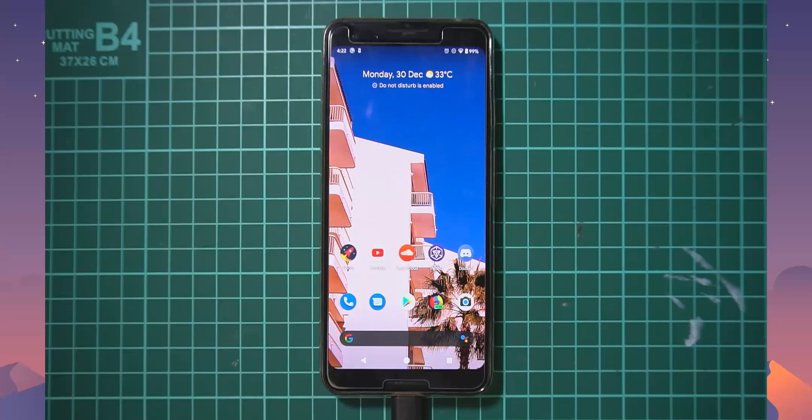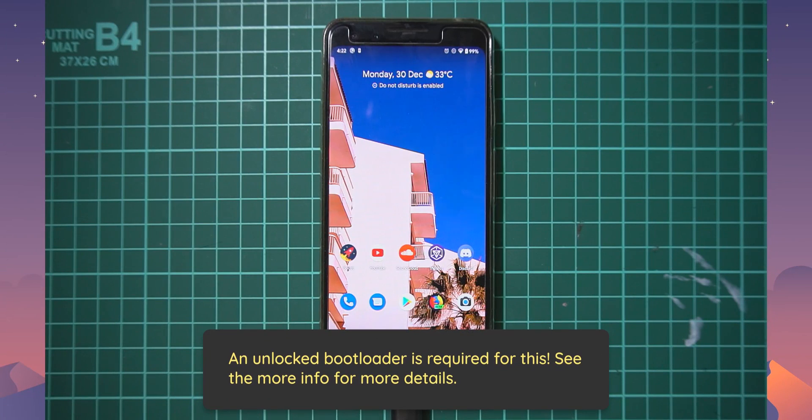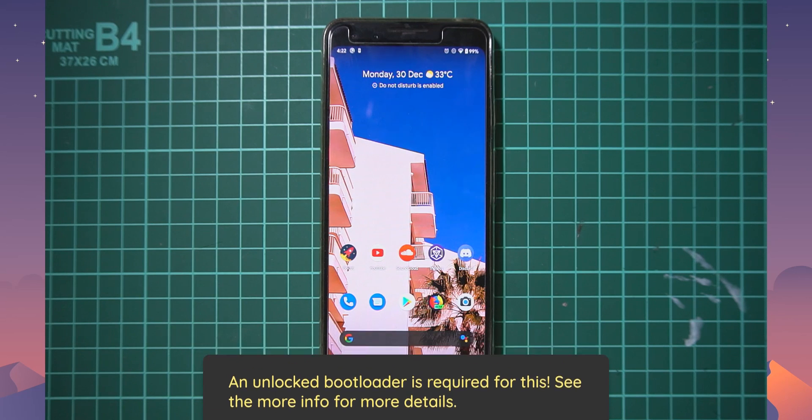Hello everyone and welcome back to another video. Today we'll be taking a look at flashing a custom ROM on our Pixel 3 and today's custom ROM is Lineage OS 17.0.